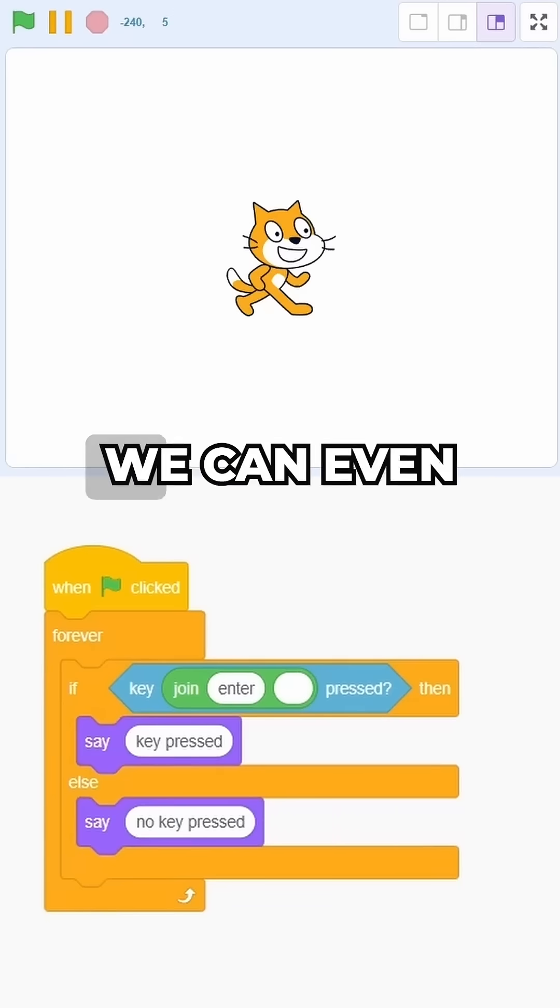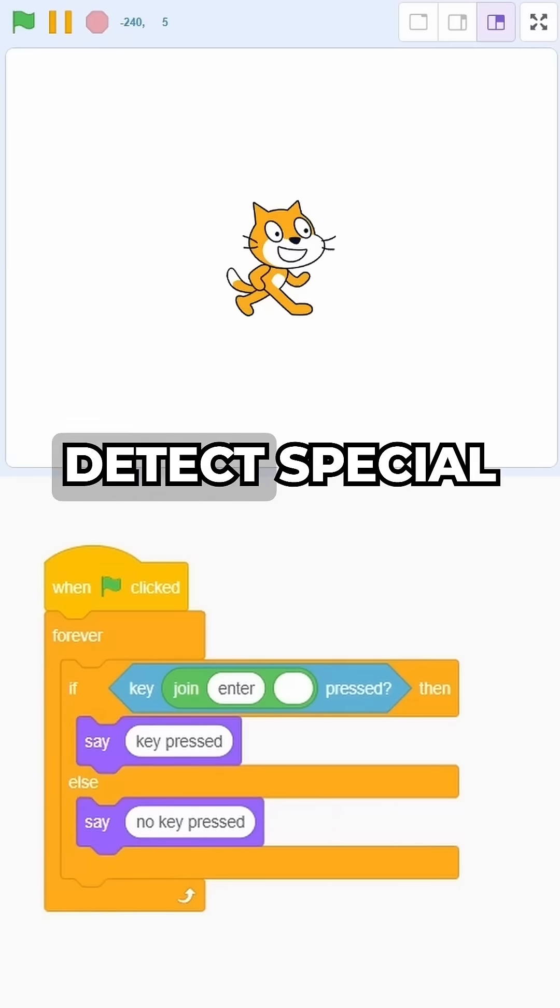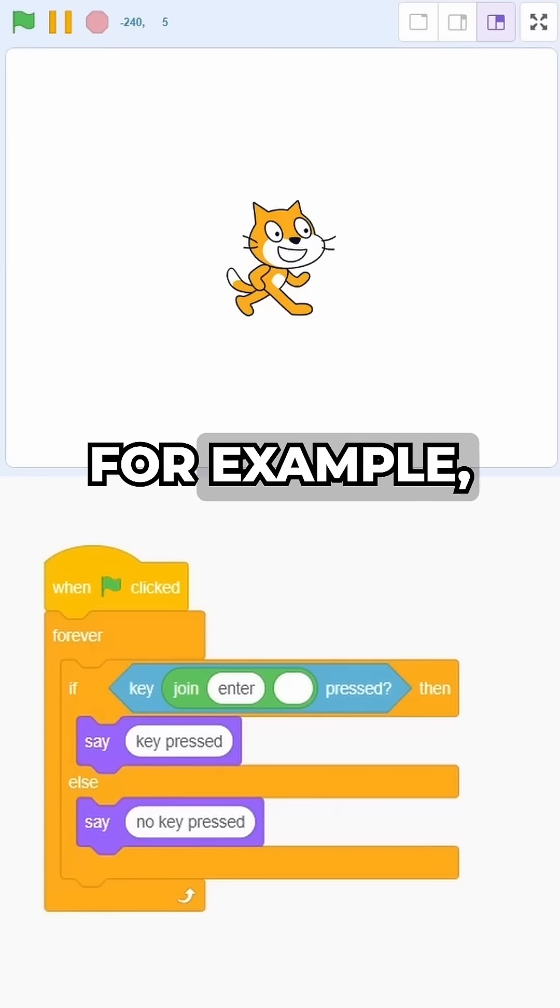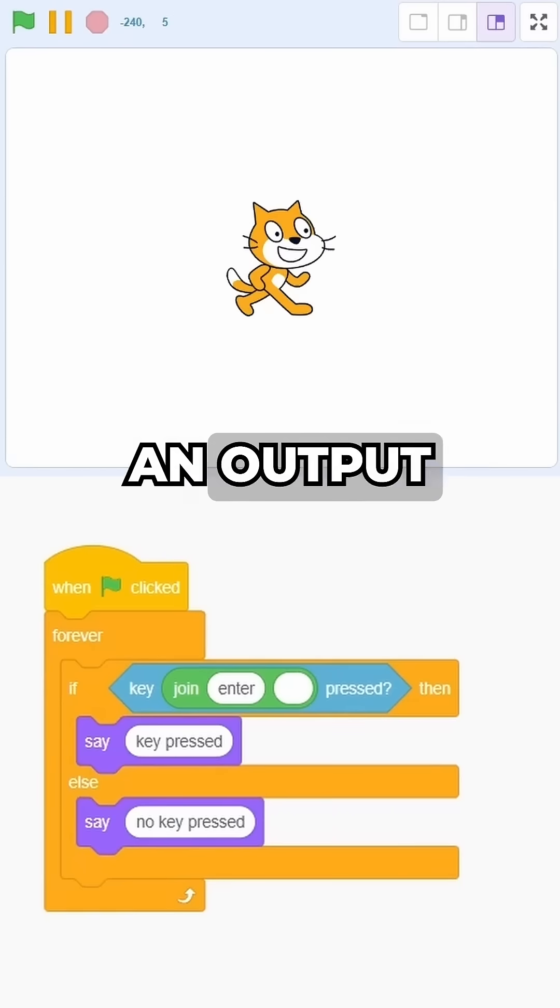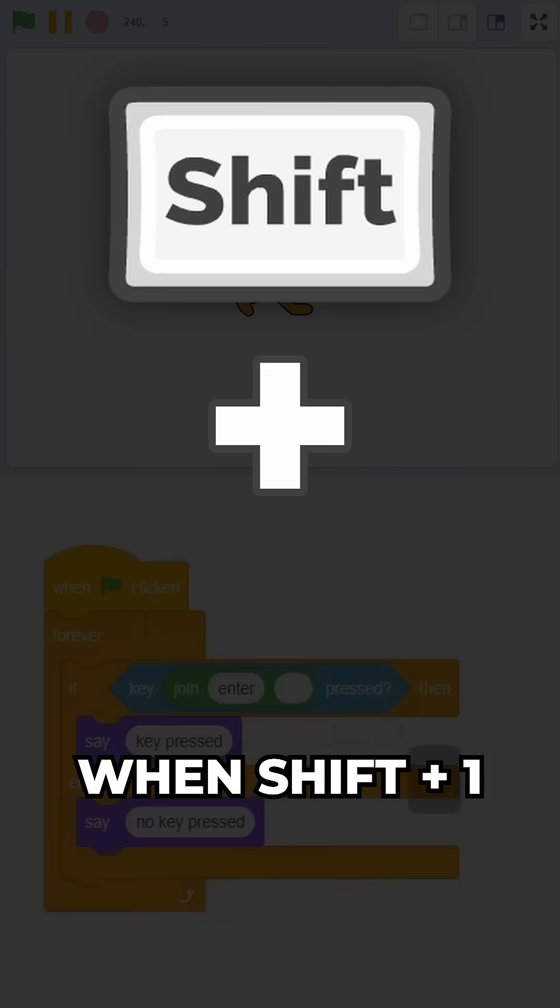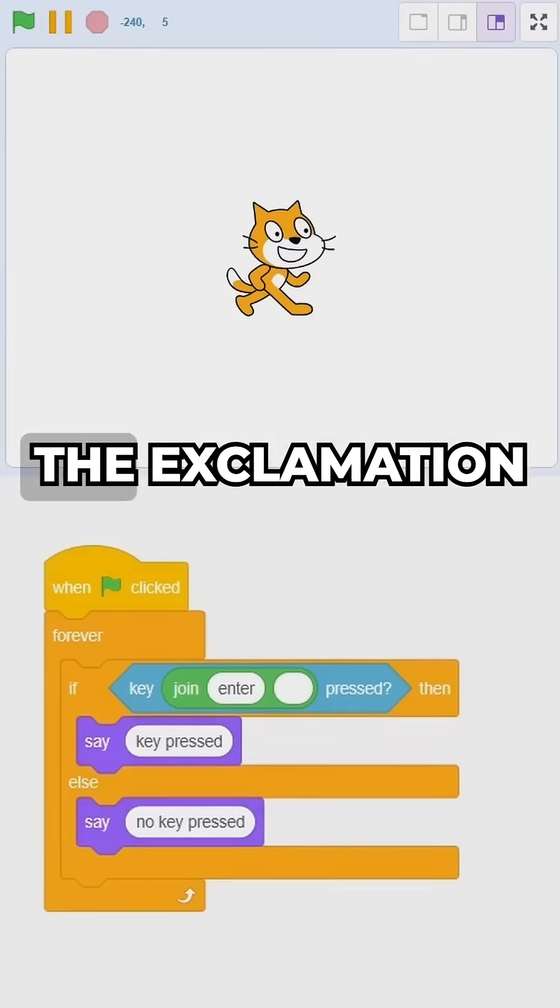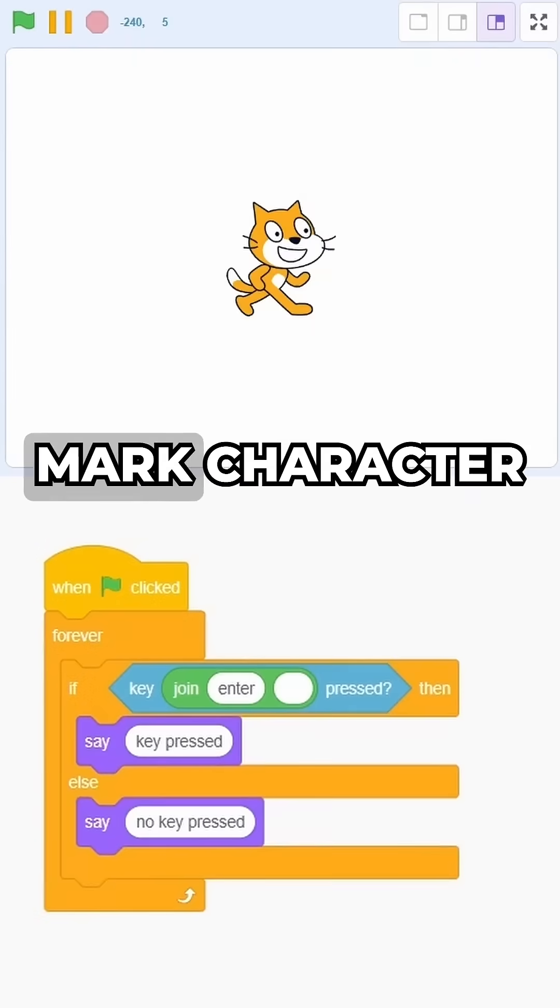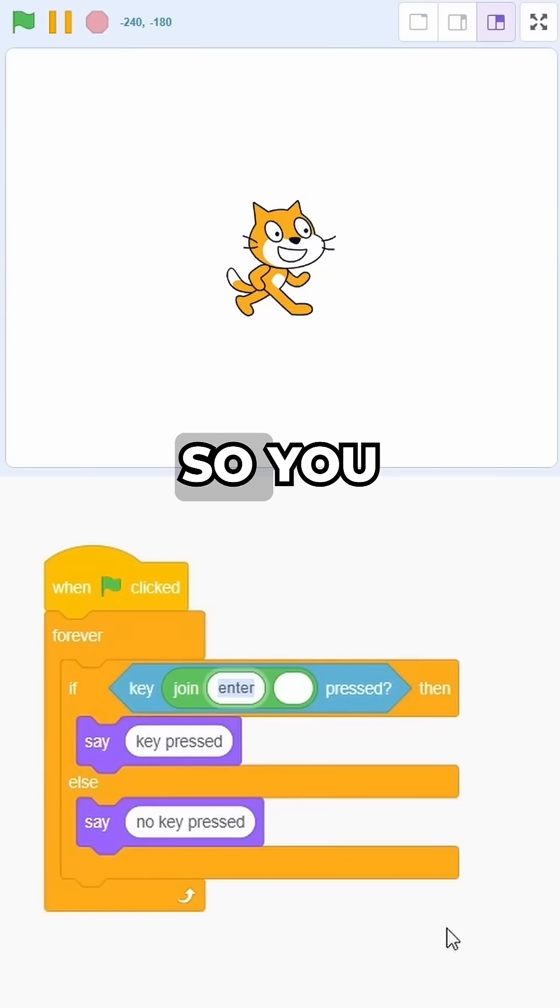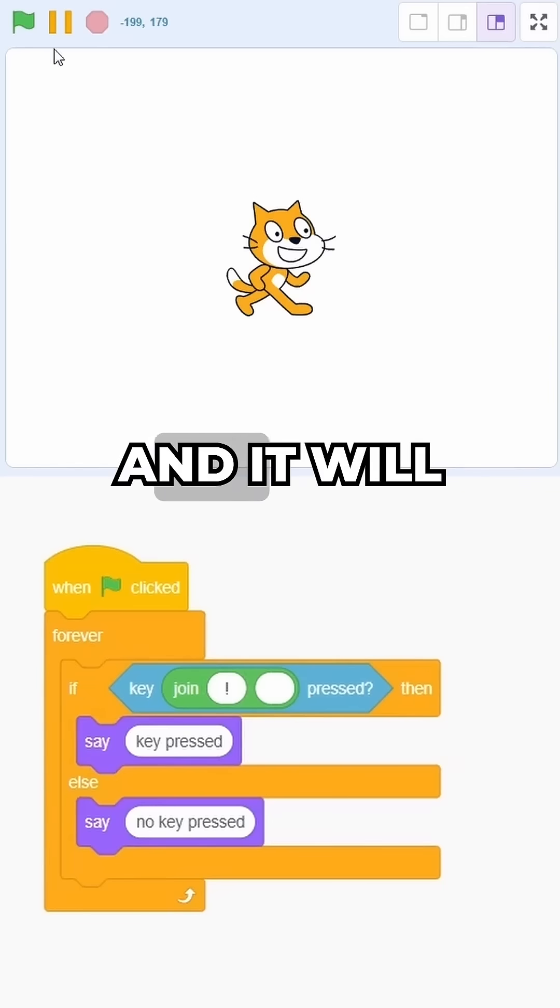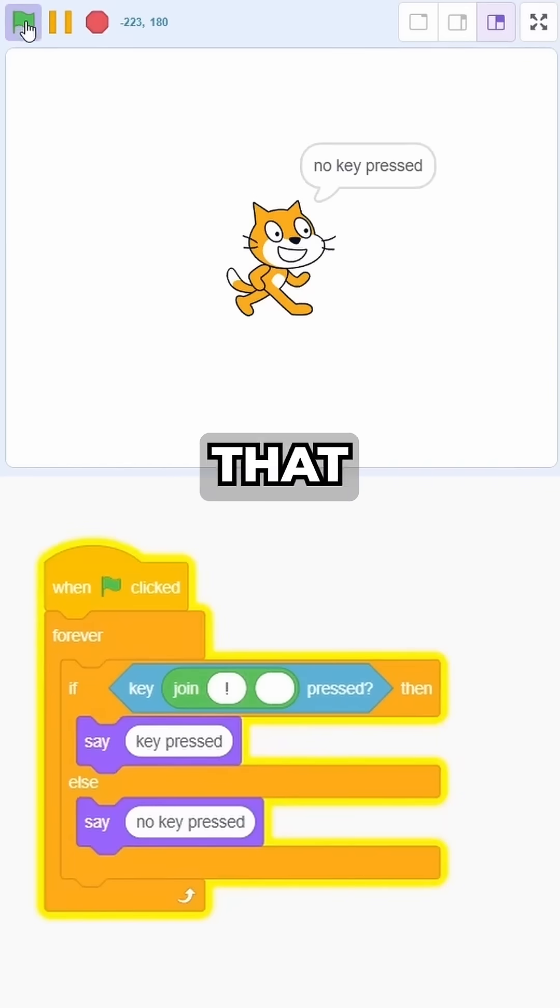That's really cool and we can even detect special characters. For example, if you want an output when shift plus 1 is pressed, this gives the exclamation mark character. So you could just add that here and it will work the way that you expect.